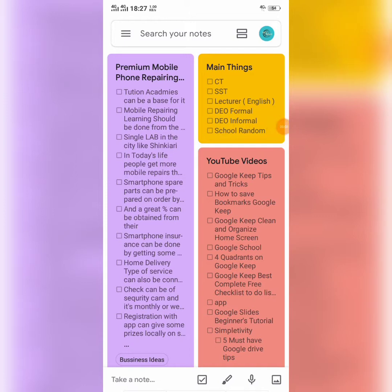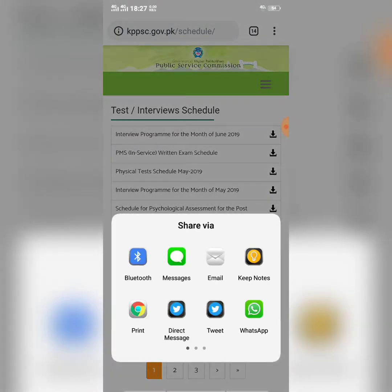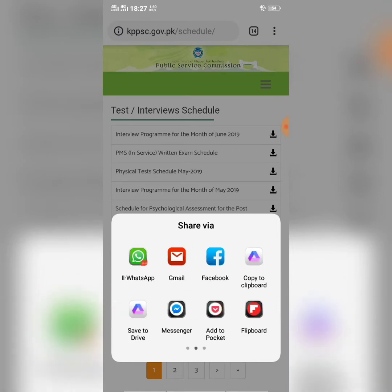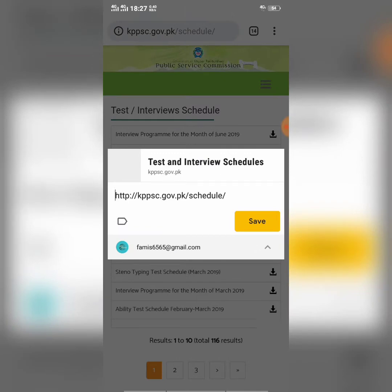You can use Google Keep to save bookmarks of different websites, like the Pocket app. To save a bookmark in Google Keep, open your browser — I'm using Google Chrome — and navigate to the website you want to save. Click the three dots button, select Share, and scroll until you find Google Keep. Select Google Keep, then hit the Save button.